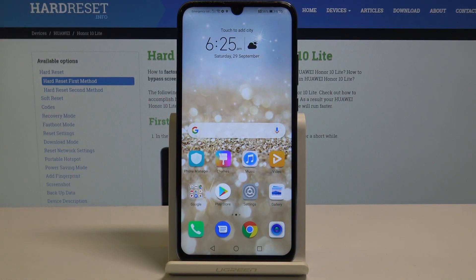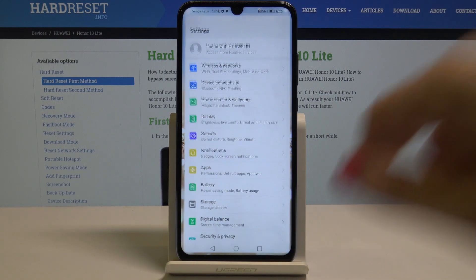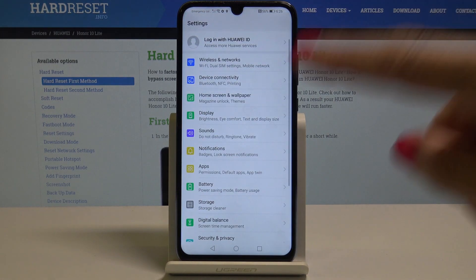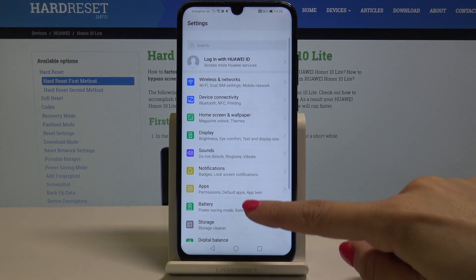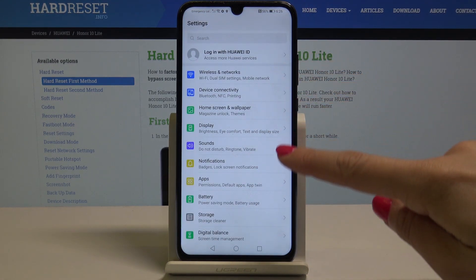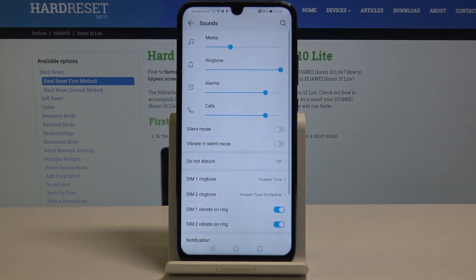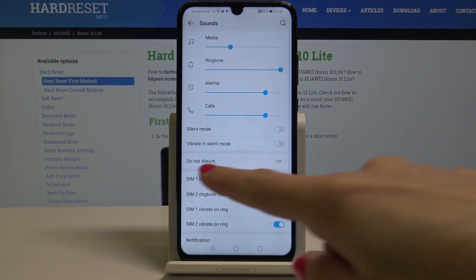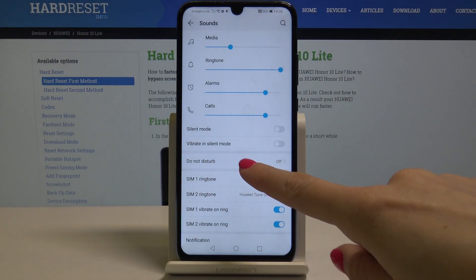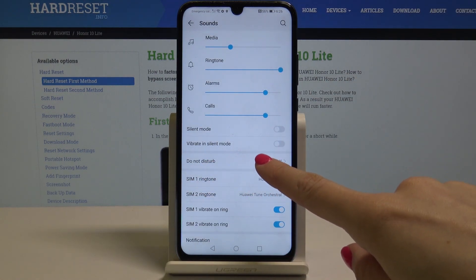Here I have an Android device and let me show you how to activate the Do Not Disturb mode on this device. At the very beginning you have to open the Settings, then find and pick Sounds — it's here — and now you will notice Do Not Disturb mode, so just tap on it.